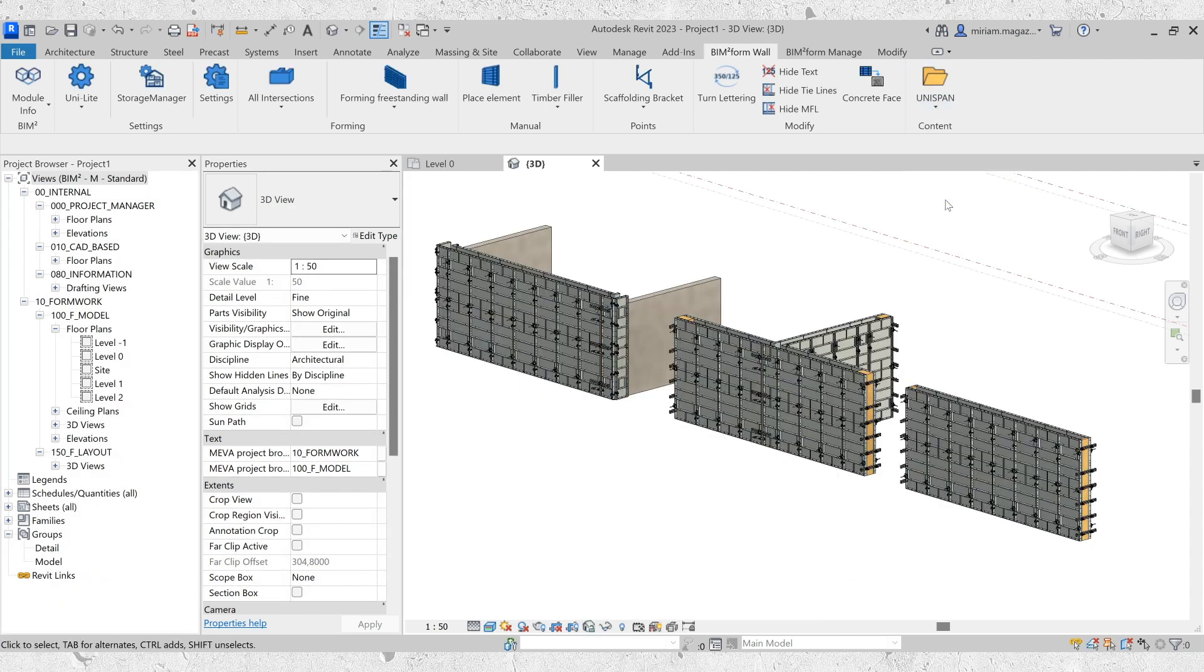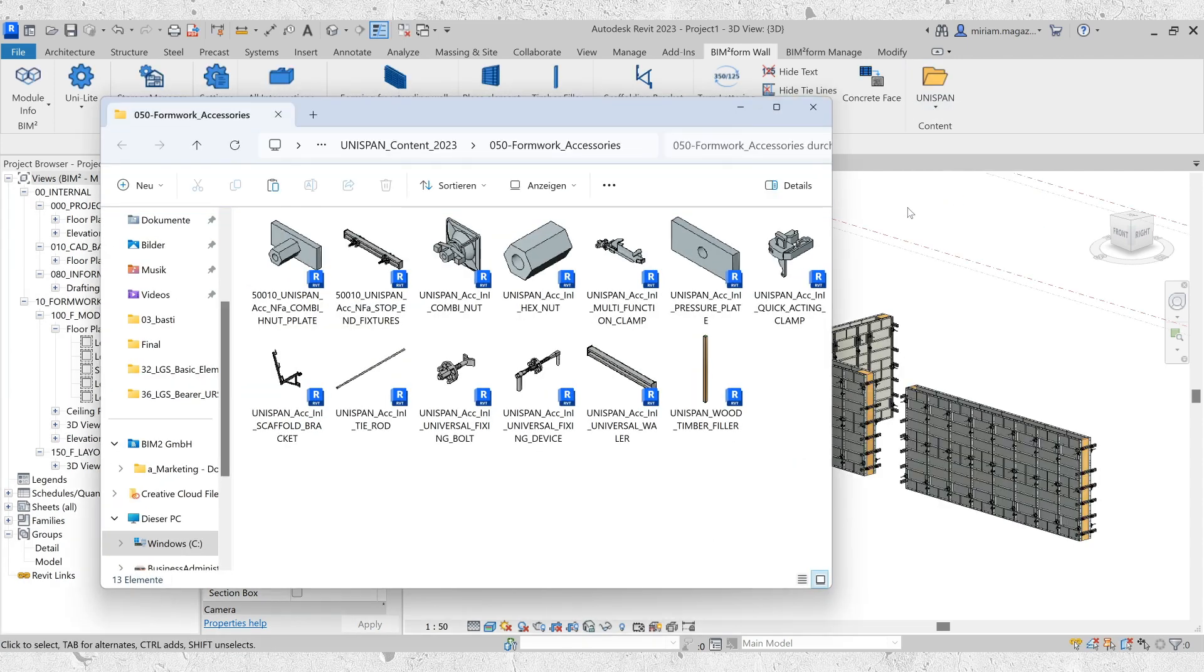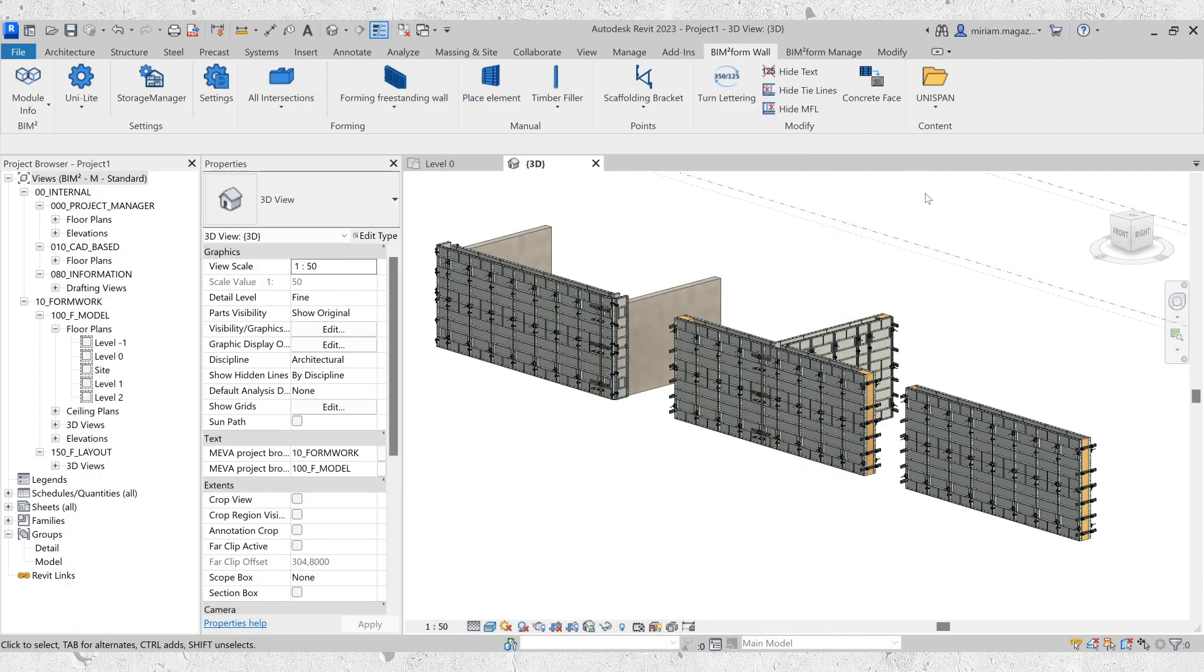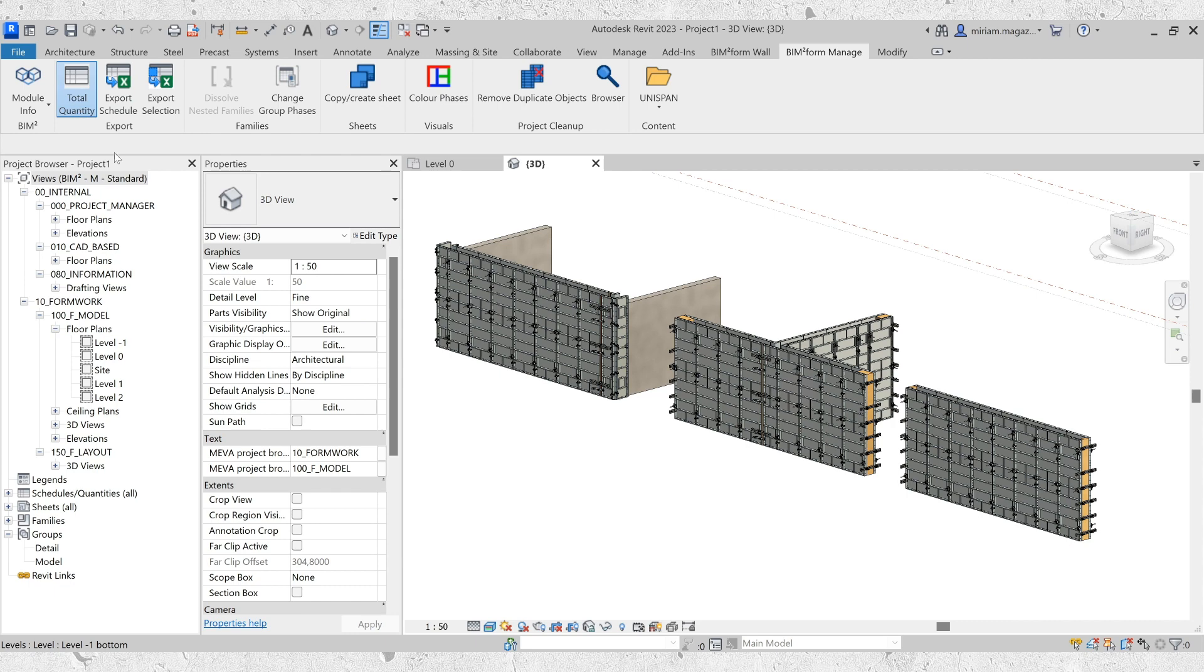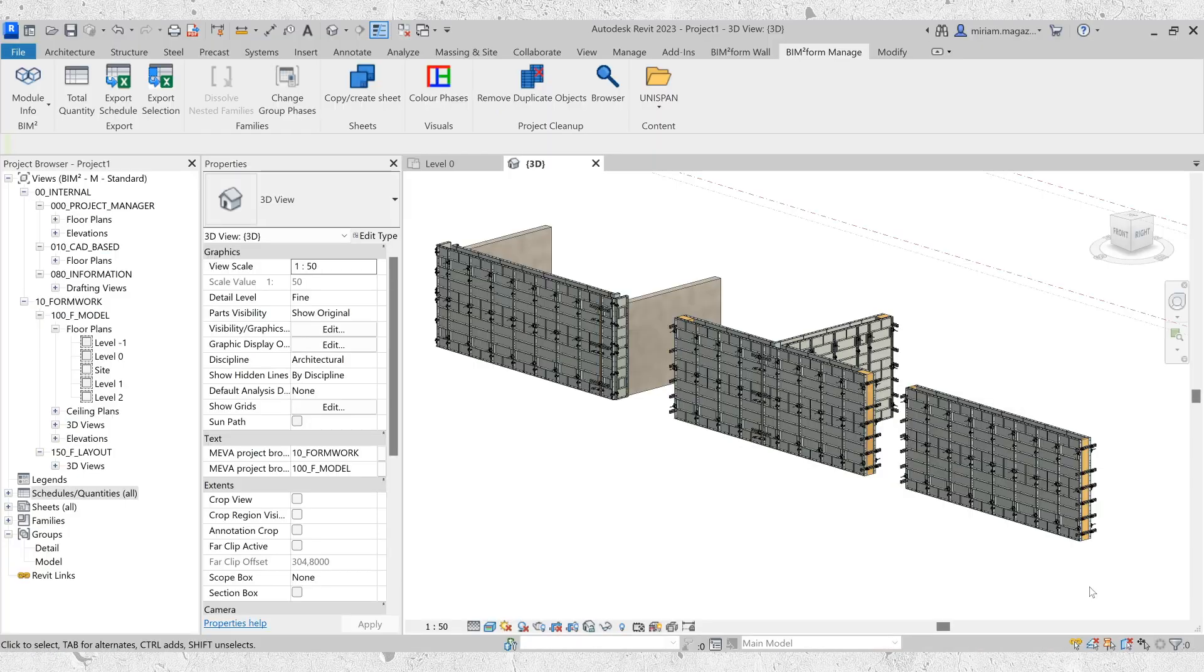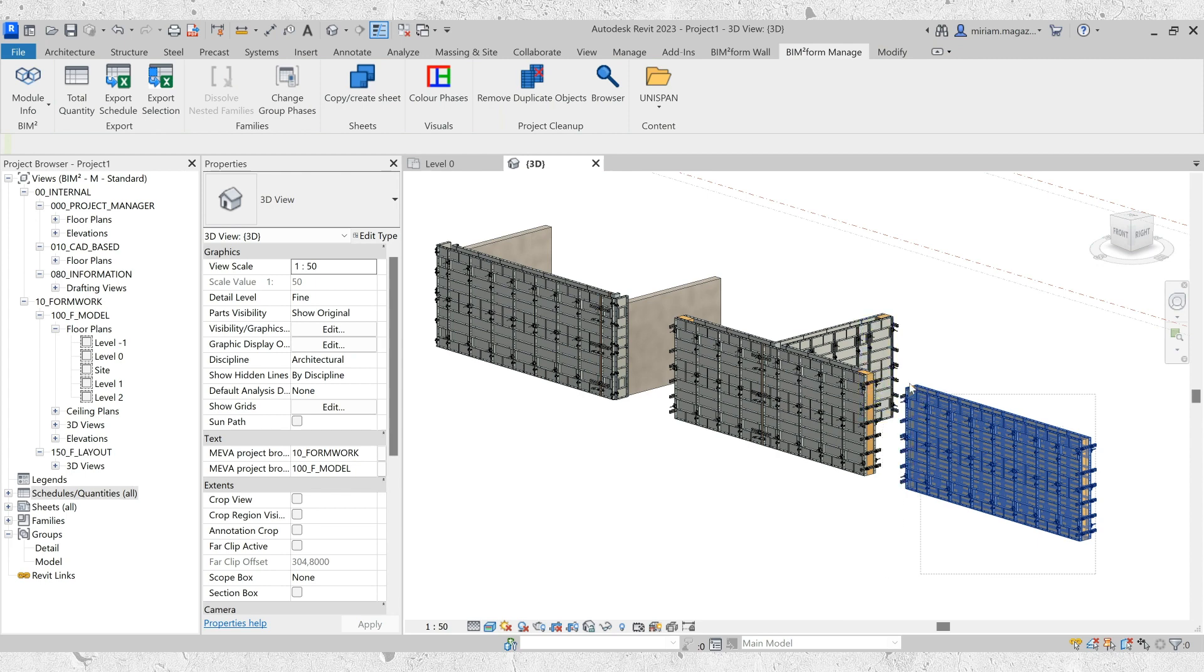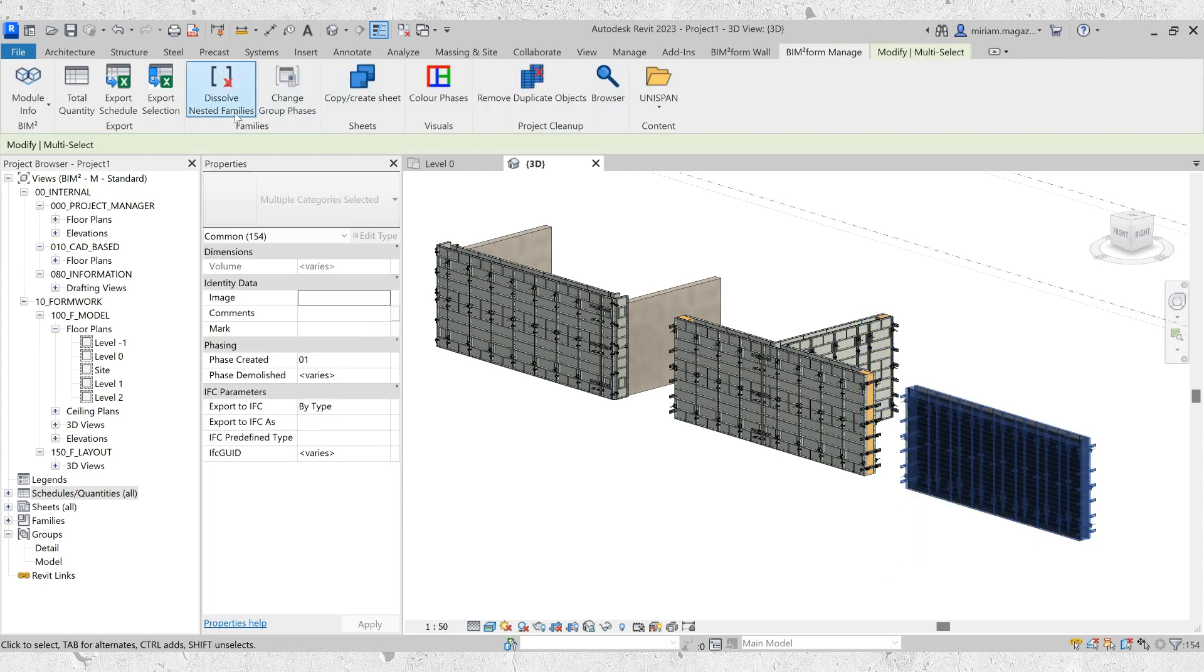Plus, don't miss out on the wide range of accessories available in the UNISPAN content folder. And that's not all. Keep track of your formwork effortlessly by exporting your data to an Excel chart with a single click. You can either export everything at once or just a specific selection. It's that easy.